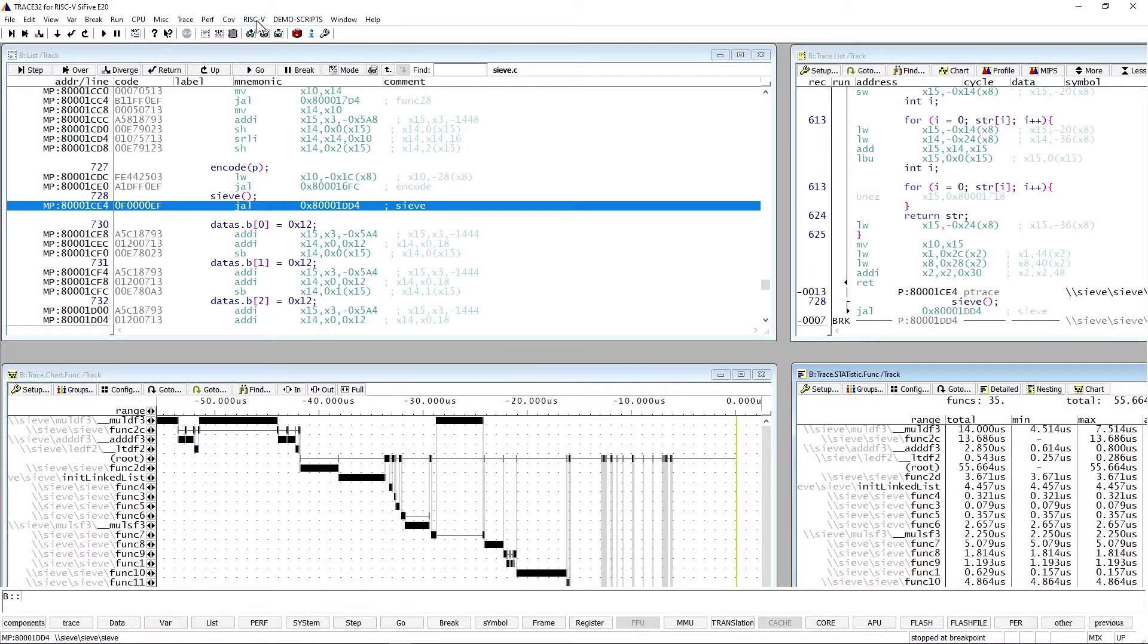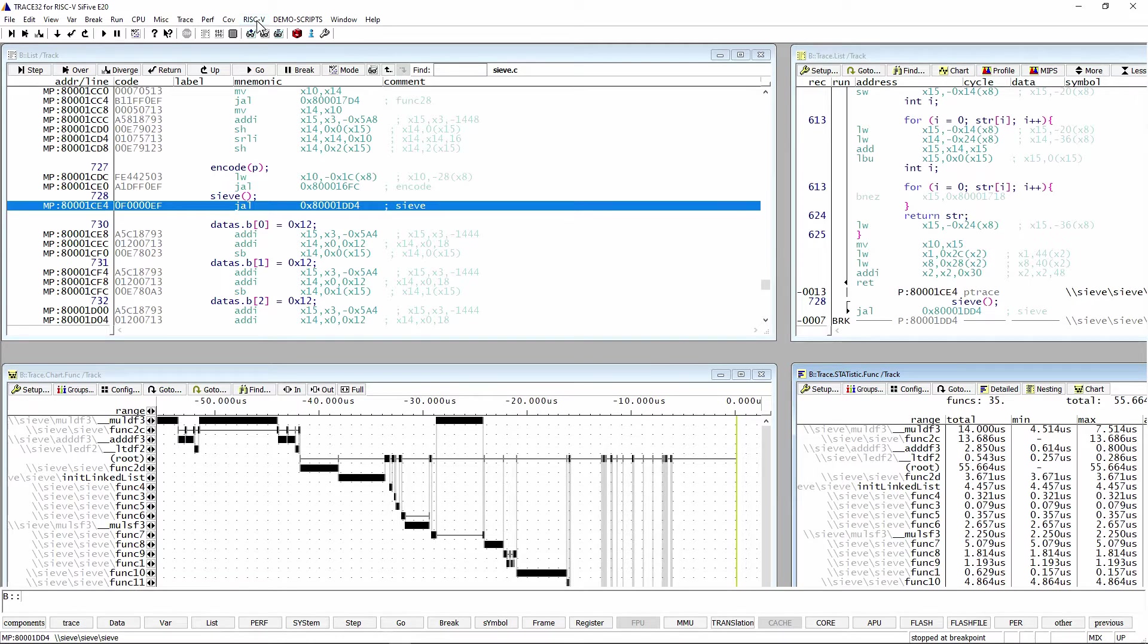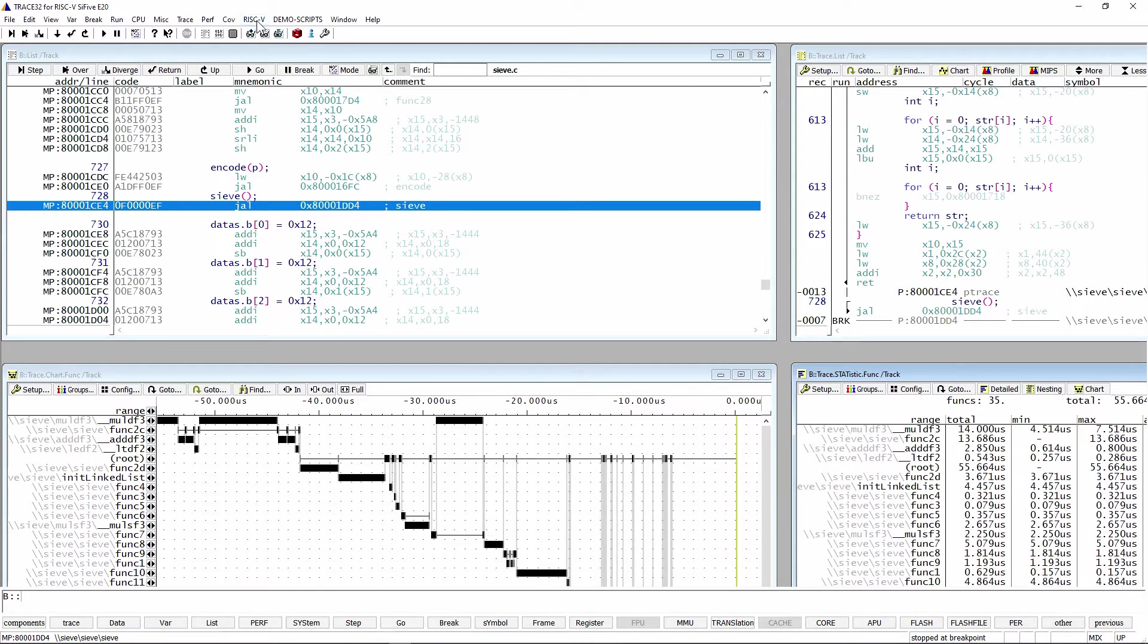If you've used Trace32 before, this will look very familiar. We keep the GUI the same between the different architectures. Of course, there are some differences because the architectures are different, but the GUI will feel very familiar to you.